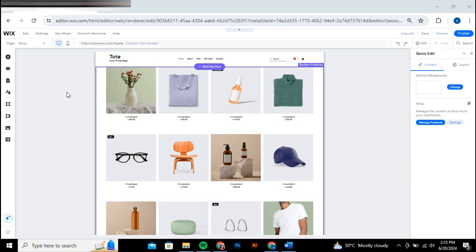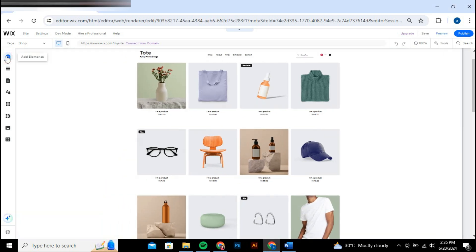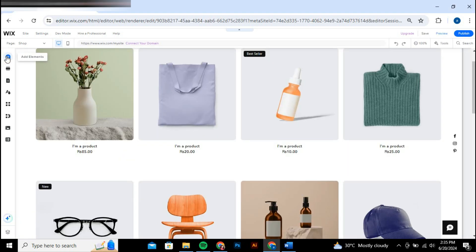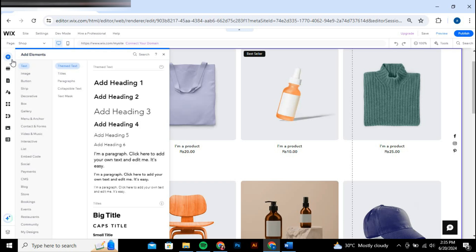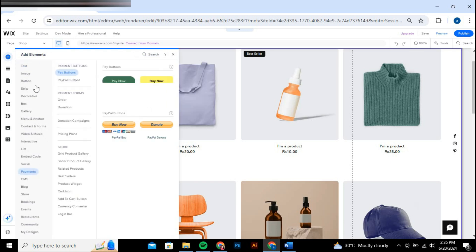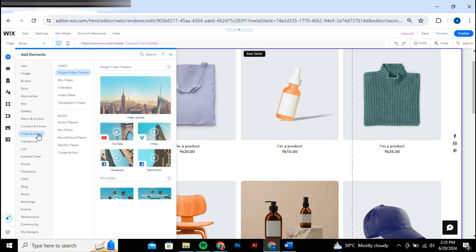To add a video to your Wix website, start by clicking the add button in the Wix editor. You can either browse through the available features or use the search function for a quicker approach. I recommend using the search function for efficiency.